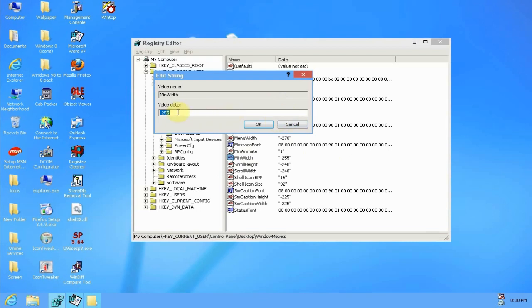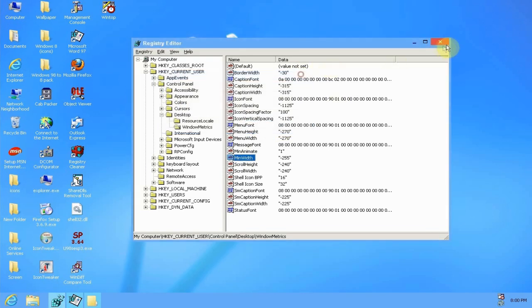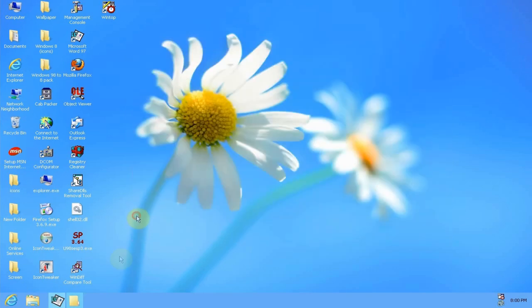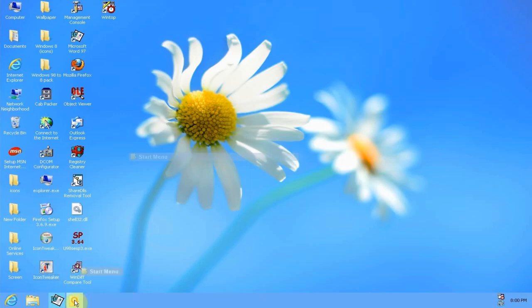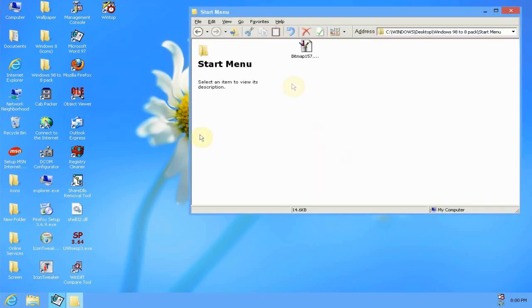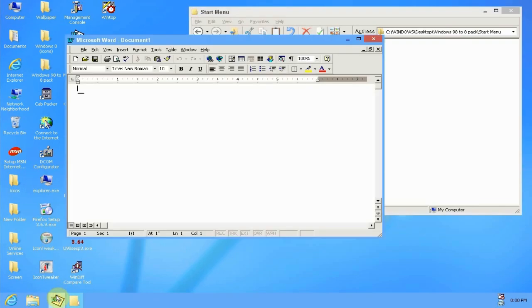You'll put in negative 255 for the value data and click OK. And then once you log off and log back on again you'll have the iconized taskbar like in Windows 8 and 7 and so on.